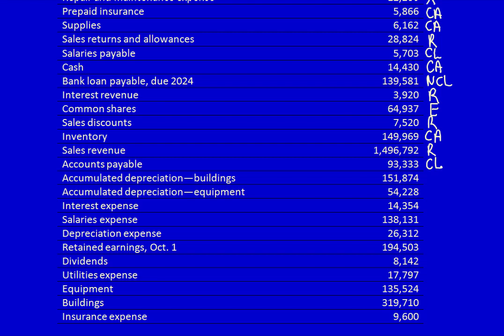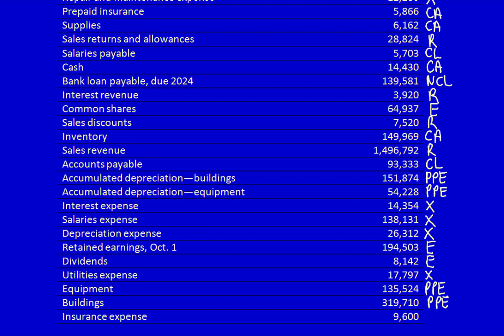Accumulated depreciation — building represents the total value used up from the building, and is part of property, plant and equipment. Similarly, accumulated depreciation — equipment is also property, plant and equipment. Interest expense and salaries expense are both expenses. Depreciation expense is an expense. Retained earnings on October 1st represents the beginning of the year balance — part of equity. Dividends are part of equity. Utilities expense and insurance expense are both expenses. Equipment and buildings are both property, plant and equipment.